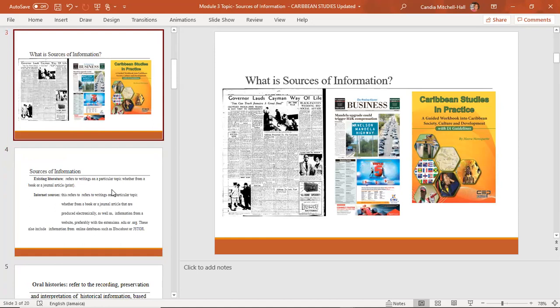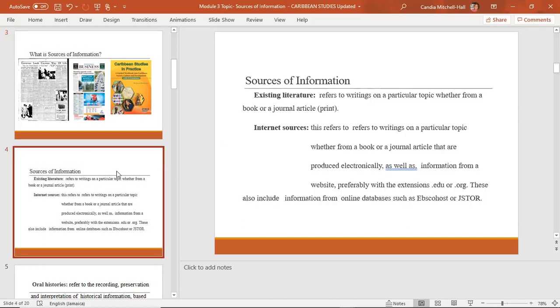It is very important to select good sources — valid sources and reliable sources — because the sources that you actually select for your literature review will be discussed in your discussion of findings. The discussion of findings carries a lot of weight in the internal assessment.